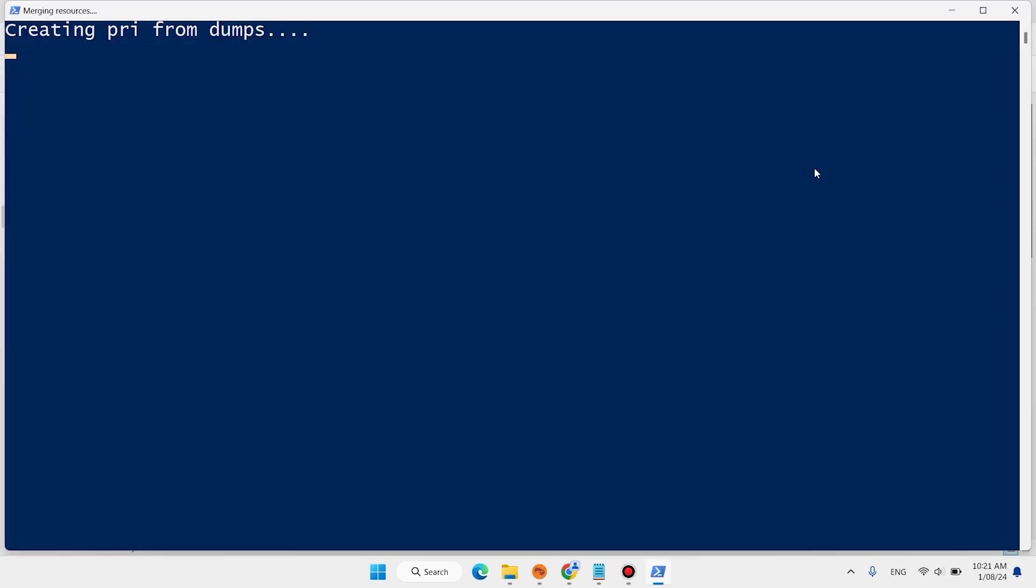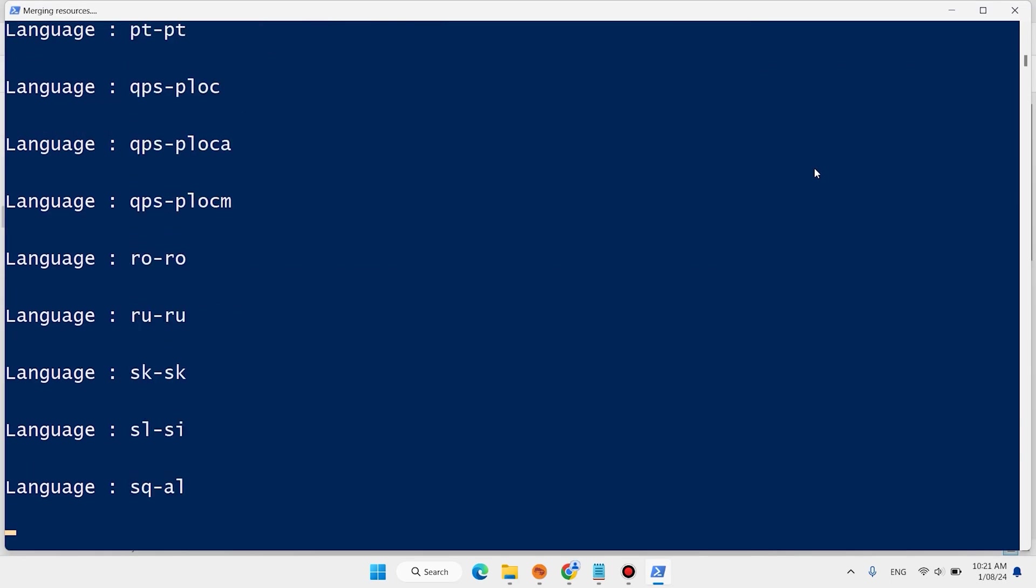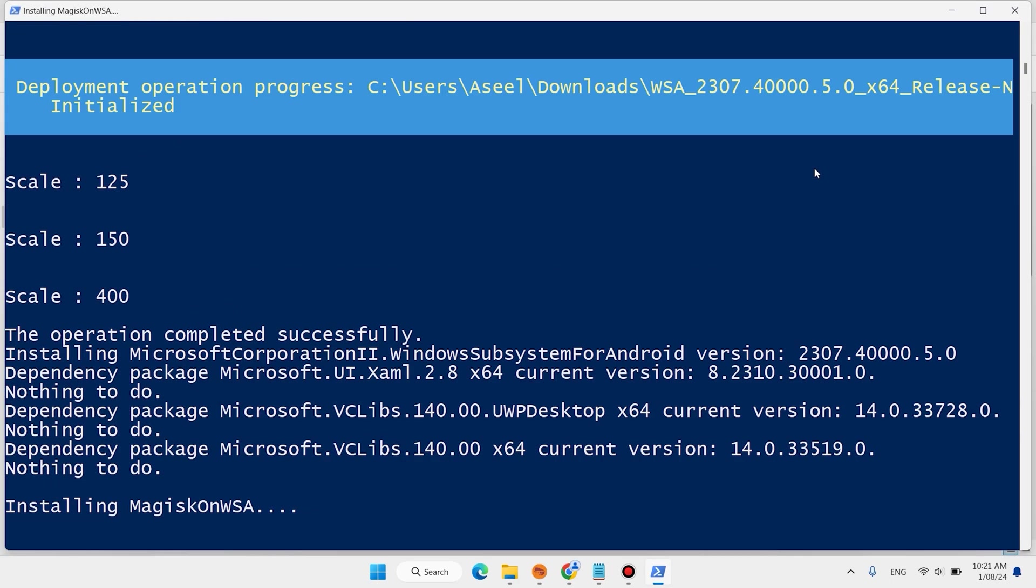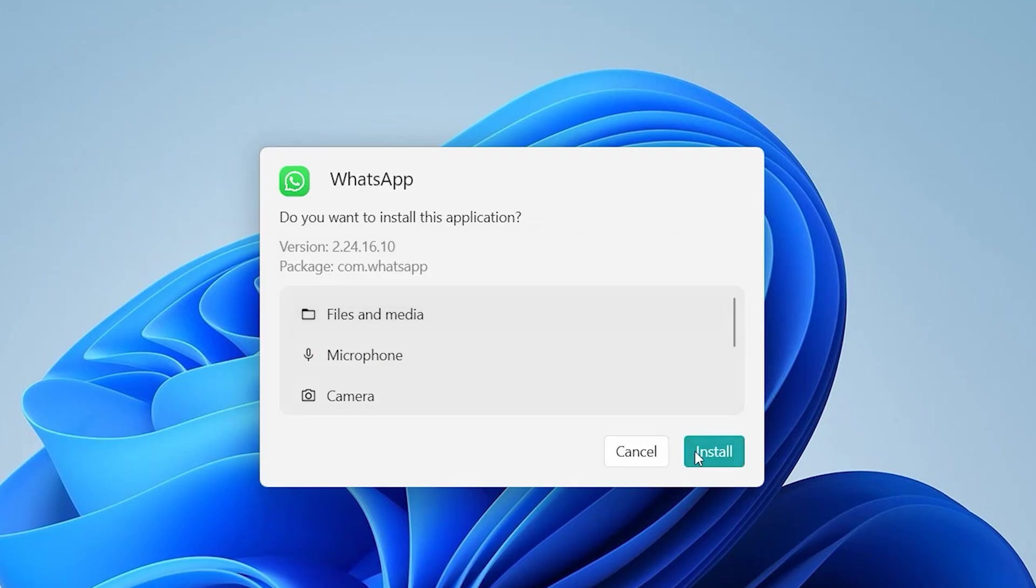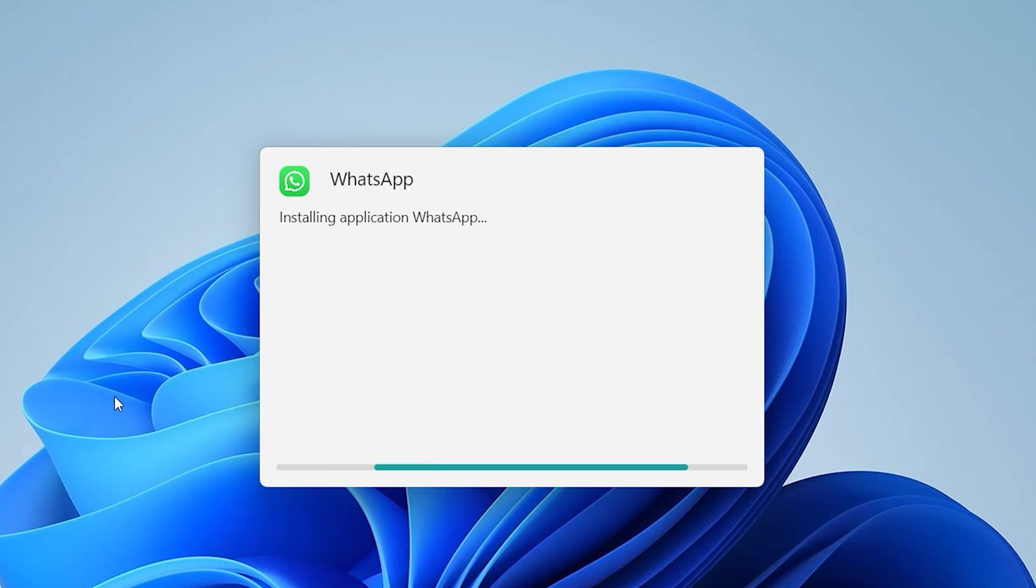In this video I show you how to install APK files on Windows 11 without an emulator.